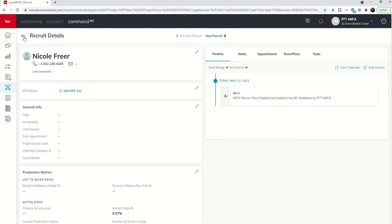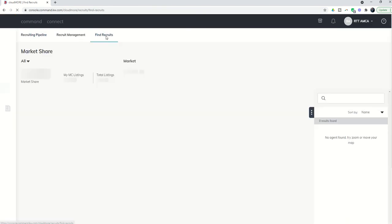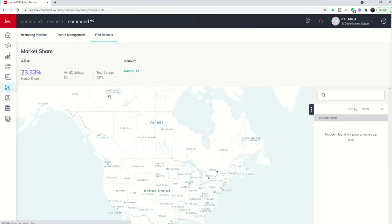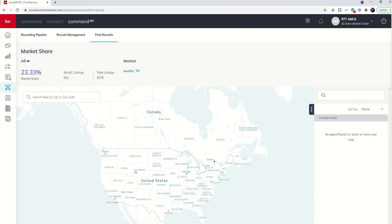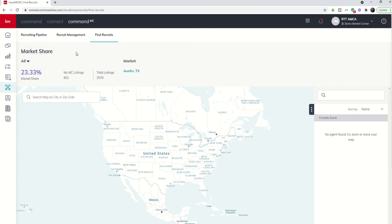So that's essentially the Find Recruits tab that's going to allow you to get further insight on your market, your zip code, particular areas or neighborhoods, and then easily add recruits from this tab to your recruit management tool.